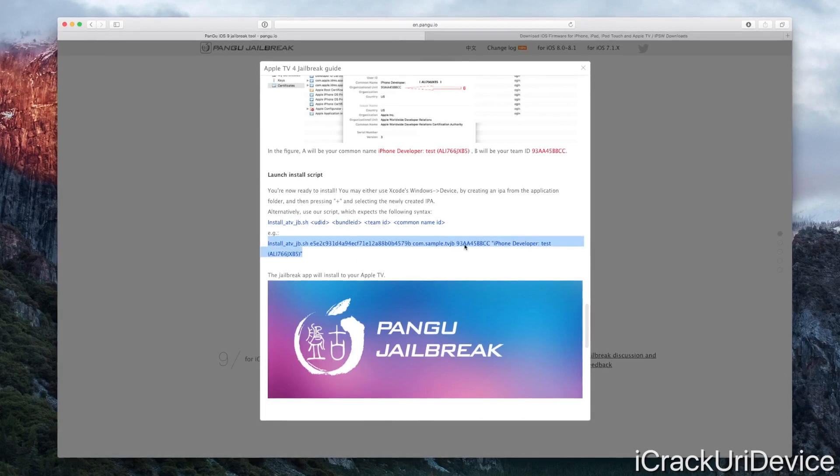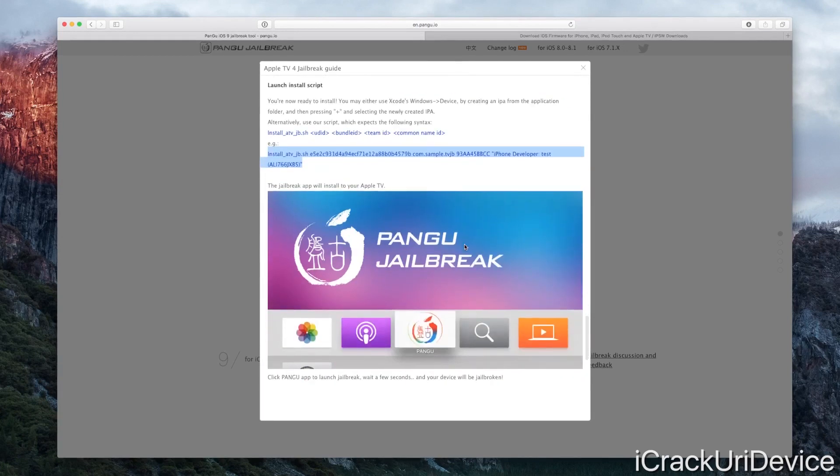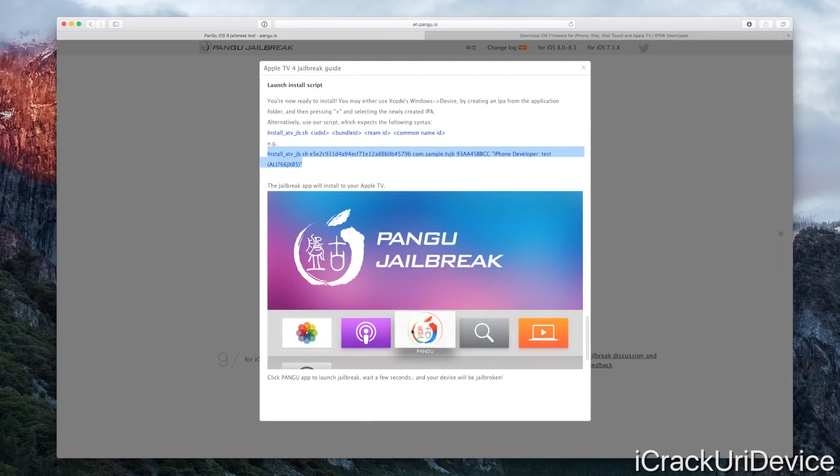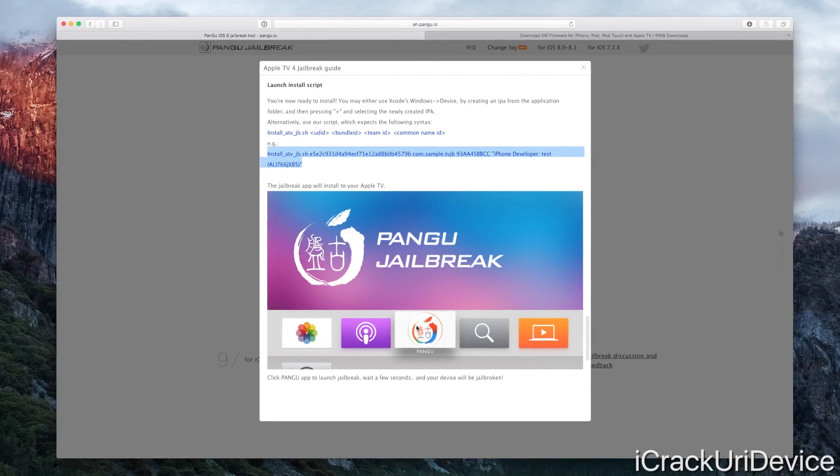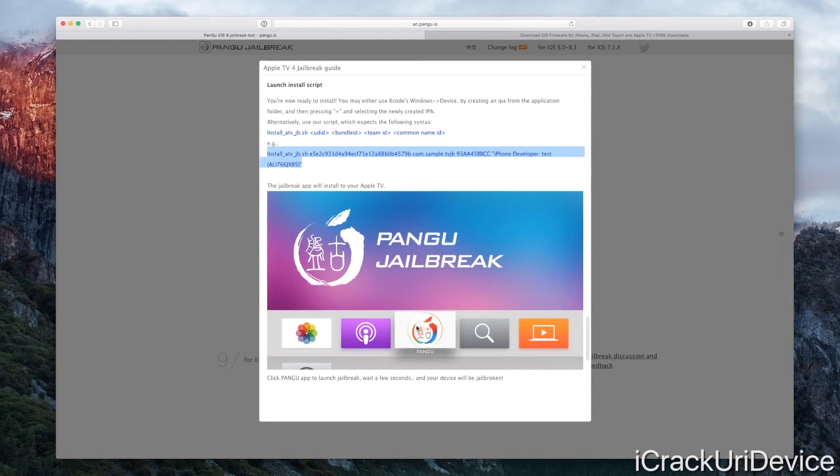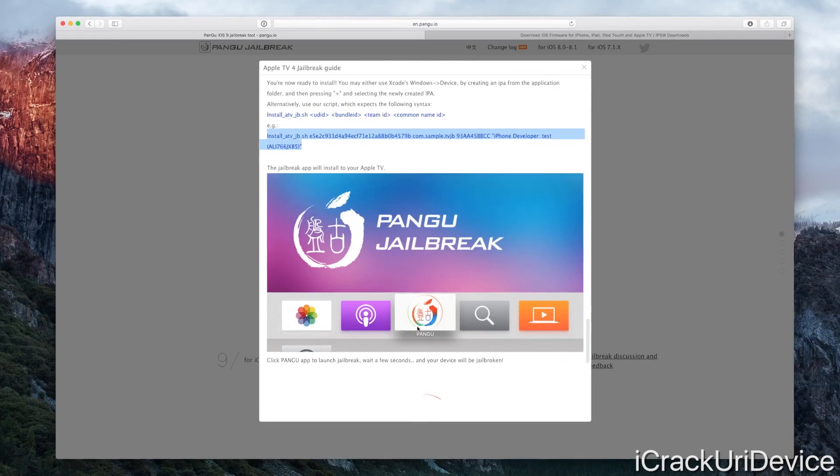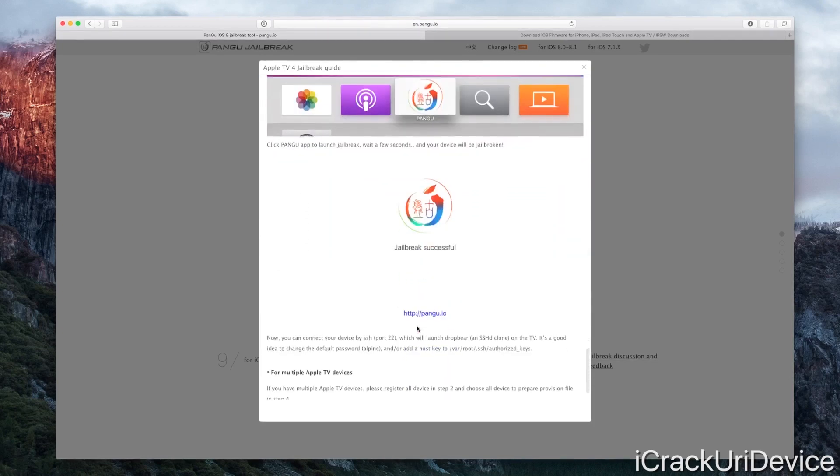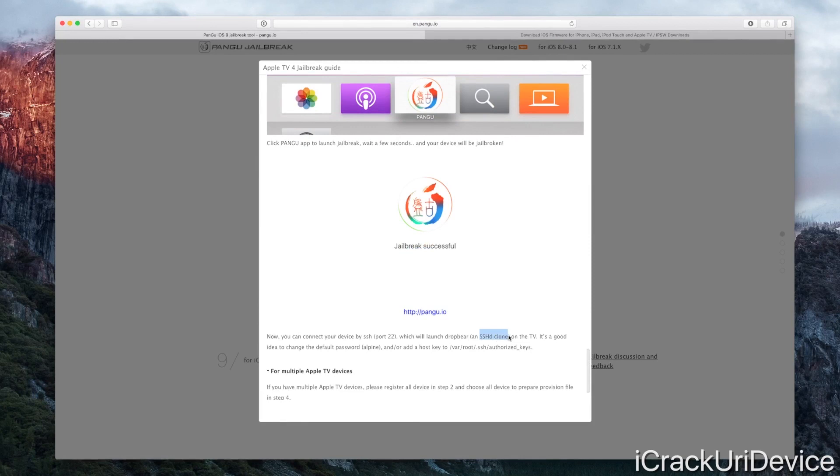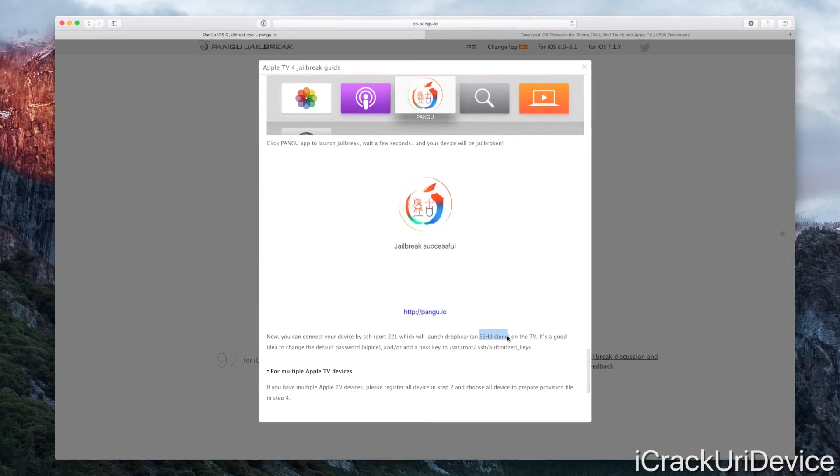Once that's complete, it will go through the process of installing this application onto your Apple TV, the one that you would have had to have completely authorized through your developer account. Once that's installed, in theory you just launch it and then it would say jailbreak successful, and boom, you have SSH installed on your Apple TV fourth gen.